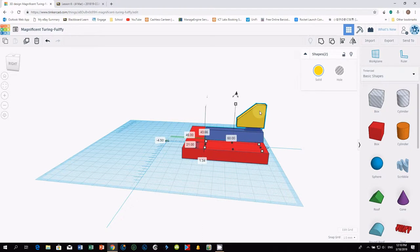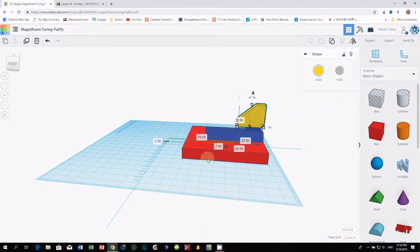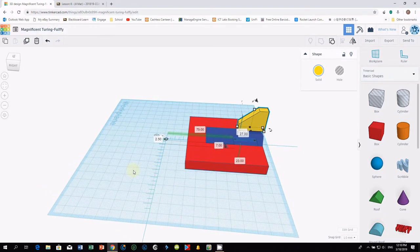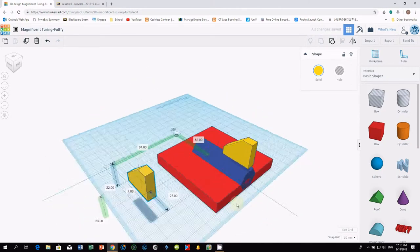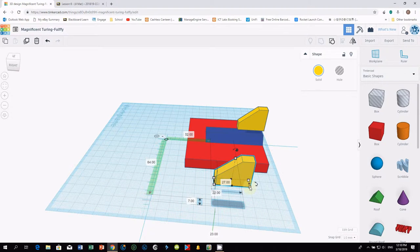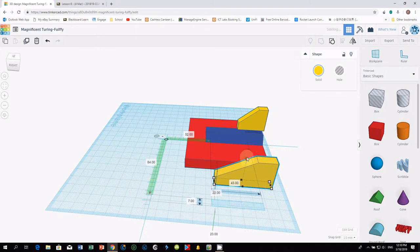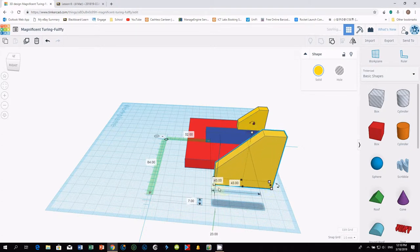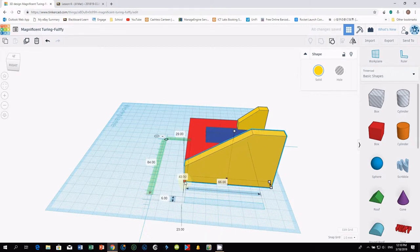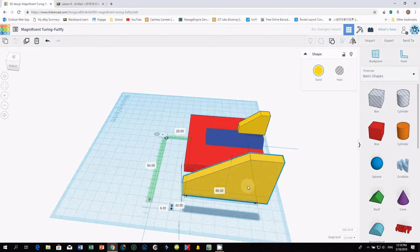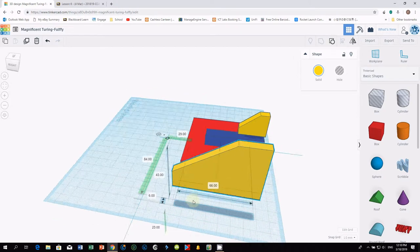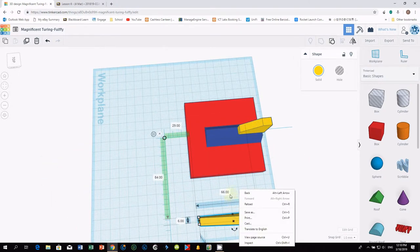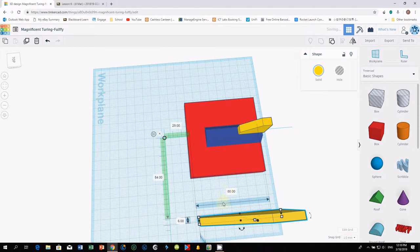After that I want you to select only the yellow color wing. Press ctrl d to duplicate. Then drag it out. I want you to make this wing a bit bigger. I want you to make the wing bigger. This area should be 80, 80, 80.